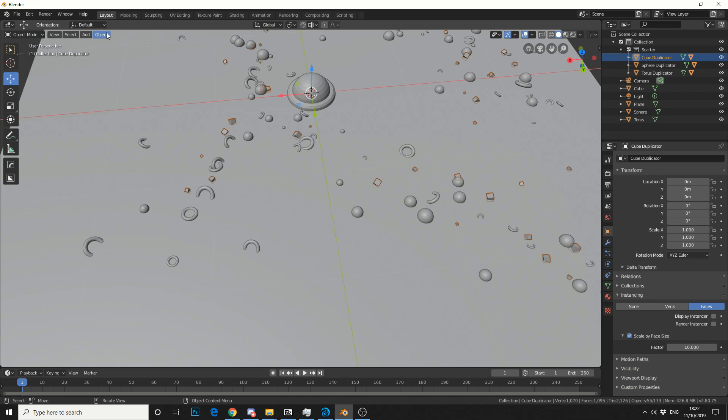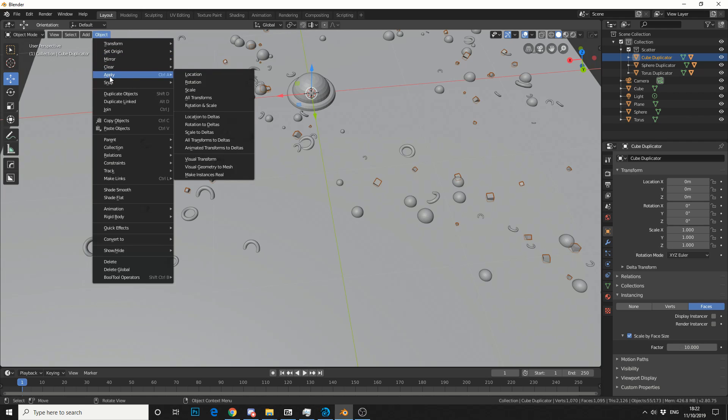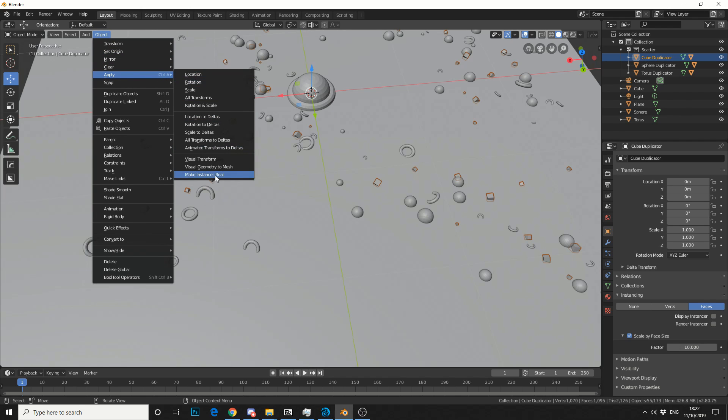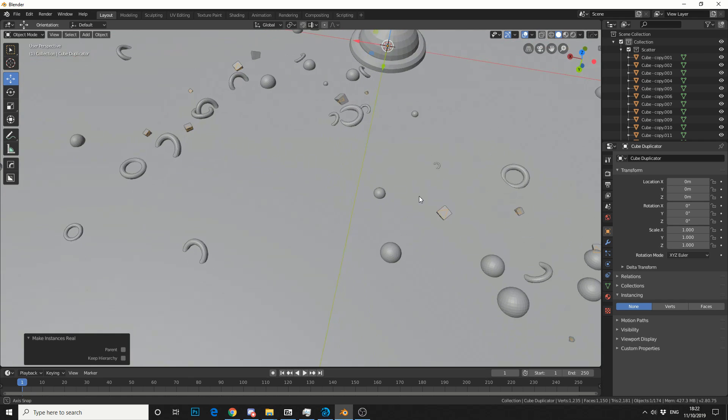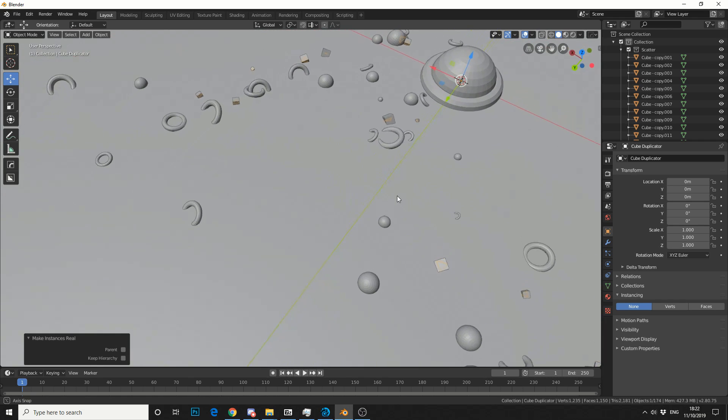What we do is go to Object, Apply, and you can see here, Make Instances Real. Hopefully that answers the guy's question.